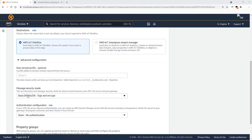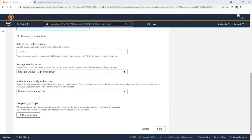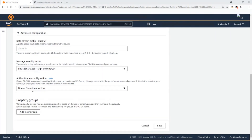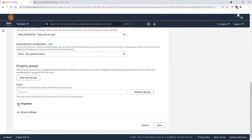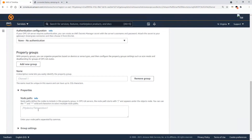Some OPC UA servers require authentication using a password, and if that's the case, customers can use AWS Secrets Manager to manage those credentials. The property groups is also a new feature released in December 2020. With property groups, you can add additional data nodes that you can use to filter the amount of data you want to send to the cloud.